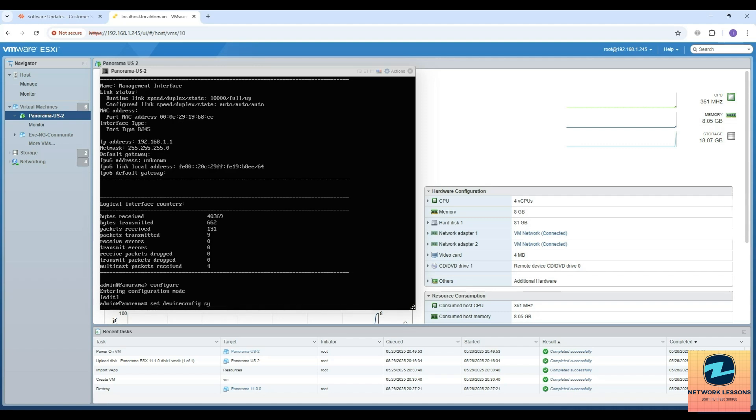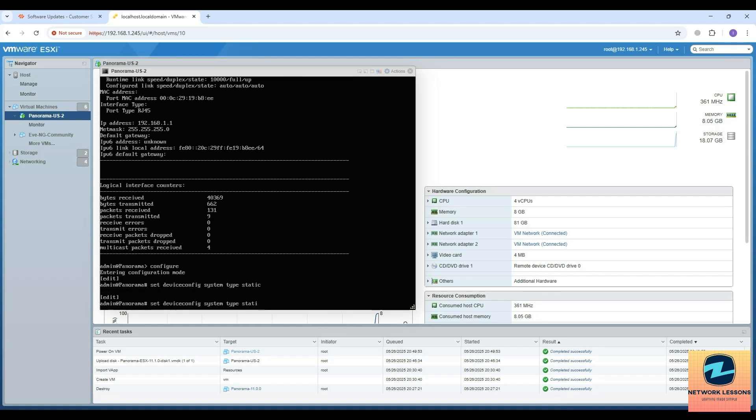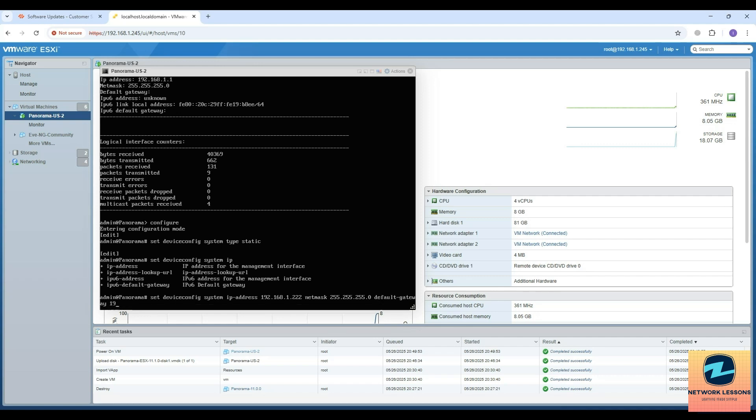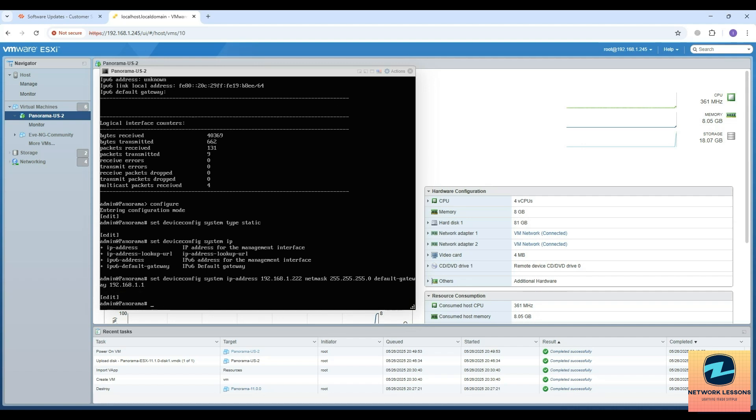I'll go here and say configure, then I will say set device config system type - I have to change to static. Then again set device config system IP-address, I will change this to 192.168.1.222. Then you can say netmask 255.255.255.0, and then also you can set default gateway which is going to be 1.1. If you don't specify this then you will not have internet, but you will have access to the Panorama GUI because you are placing this in the same subnet.